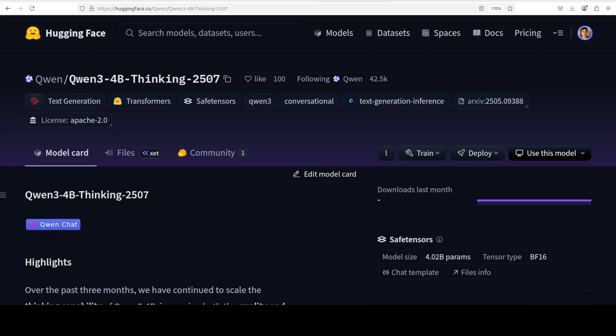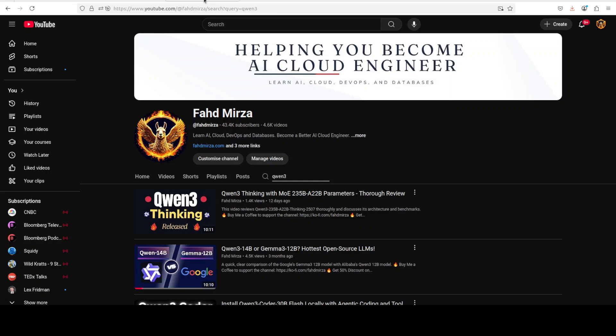The context window is around 256k so it can process very long inputs. It is primarily optimized for agentic workflows. This is Fahad Mirza and I welcome you to the channel. Please like the video and subscribe, and if you're interested in other Qwen 3 family models, just search my channel.